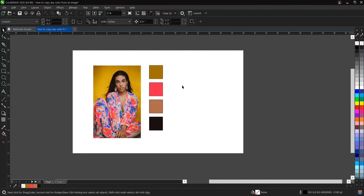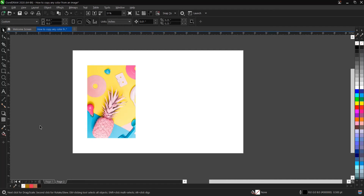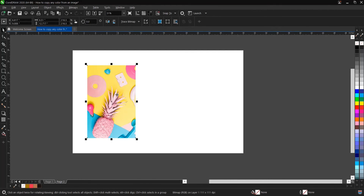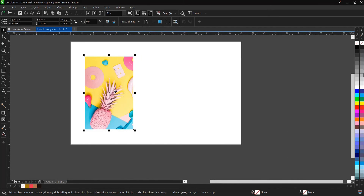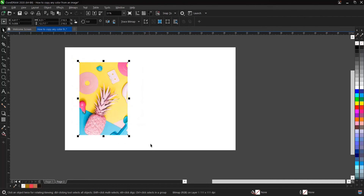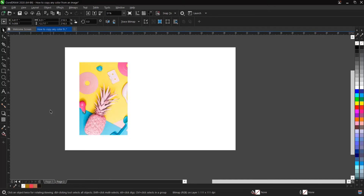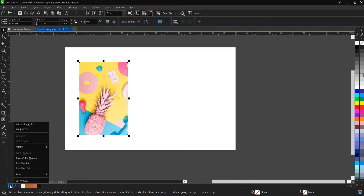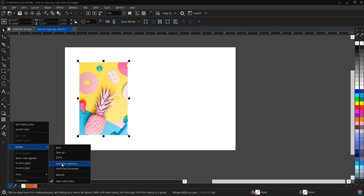Now let's say you want to add a few colors from an image to the document palette — which is this area here. If you can't find the document palette, I have a video in the description below that explains how to restore your document palette in CorelDraw. To do so, head to your document palette. Click on the image first, then you'll see this arrow here for the document palette. Click on it, then click on Palette, then click on Add from Selection.